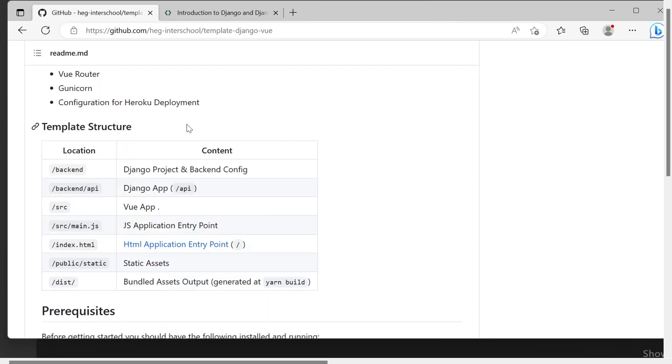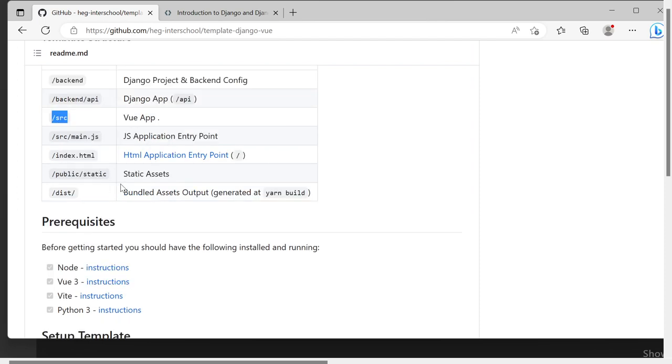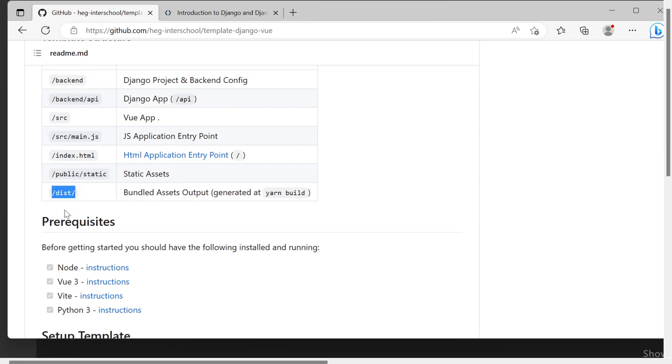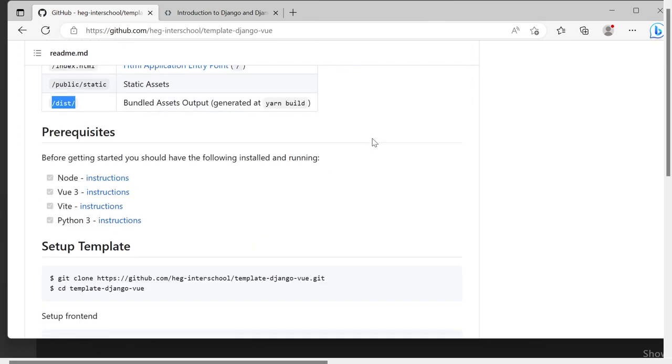We have the structure of the folders. All the Django code is in the backend folder. The Vue code is in the source folder and then if you build the Vue application it ends in a dist folder which can be used also in production mode for the backend. But that is a topic for a later date.